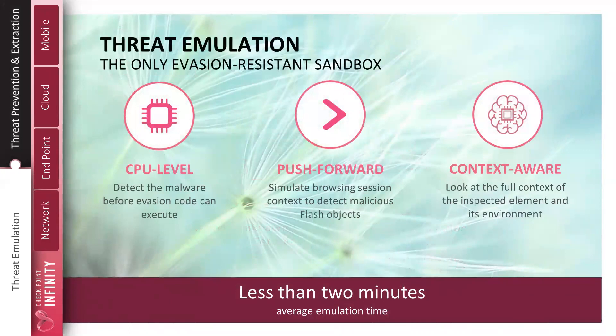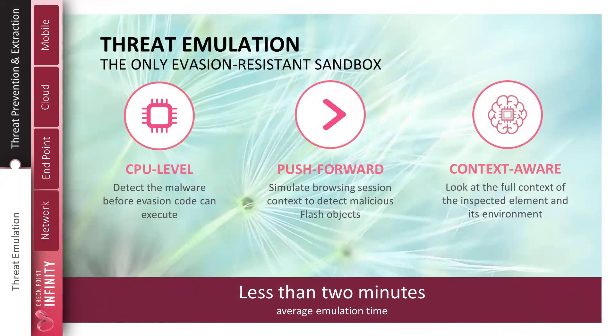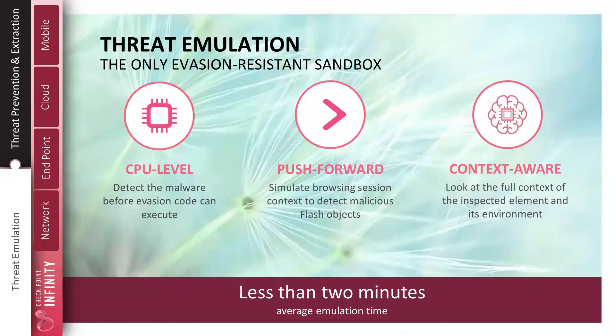Within our threat emulation engine and solution set, we have multiple components that work in conjunction with each other. One of the core components is CPU-level threat detection. This is a patented technology that we actually leverage Intel's BTS, Branch Trace Store API, to look at CPU flow control, to look at the interaction between applications and the CPU to see if the application is attempting to break out of its operating system, if it's trying to escalate its privileges, if it's trying to use exploits such as return-oriented programming, jump-oriented programming, and that can be done within seconds of the application of the document being opened.